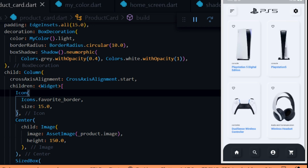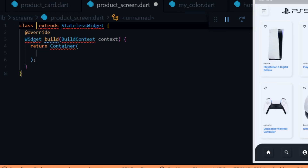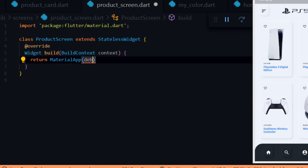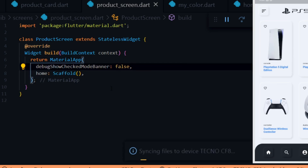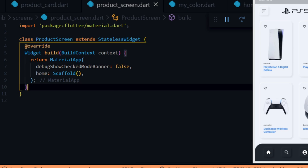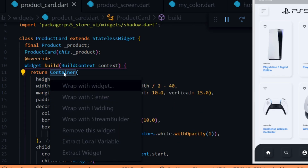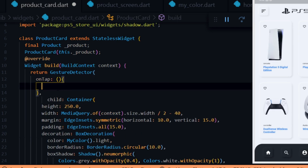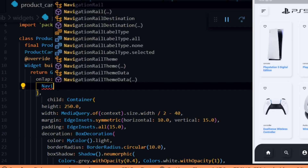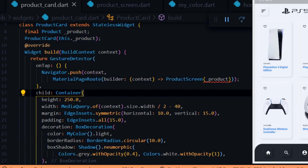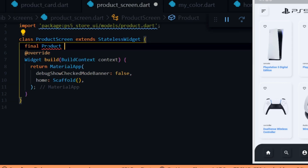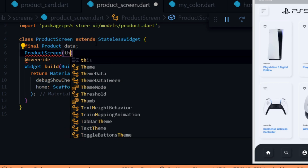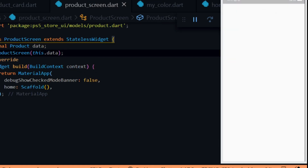Next we create the product screen for the product details. We create a file called product_screen.dart and inside it create a stateful widget called ProductScreen, import material, and replace the container with a Scaffold widget. Since we want to navigate to the product screen when clicking on a product card, we wrap the product card widget in a GestureDetector widget and add onTap, which will fire when the product card is clicked. Inside the onTap we navigate to the product screen using Navigator.push, passing the ProductScreen and the current product. Inside the product screen we create a variable called data of type Product and set it via the constructor.